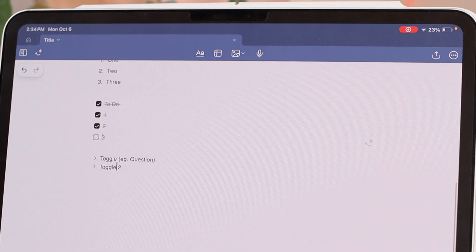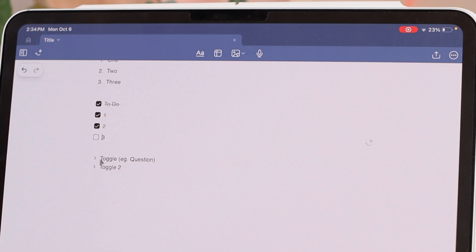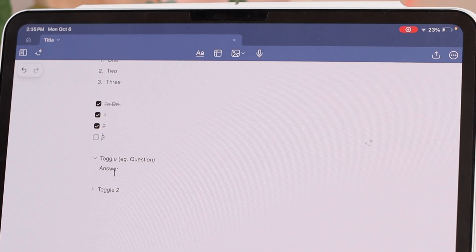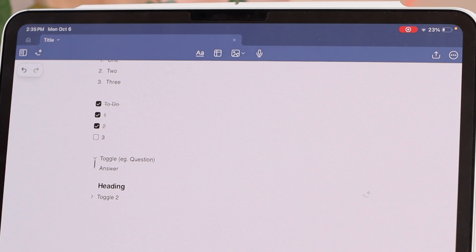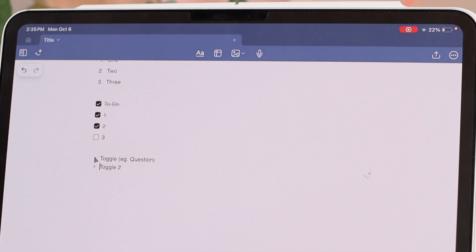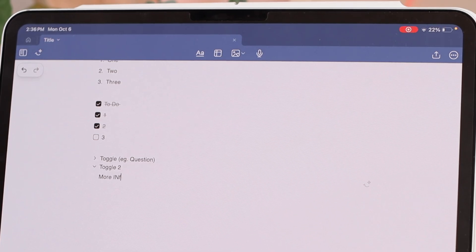Then we have toggles, which are a type of list that allows you to give more information and hide or show it. For instance, you can use a question, then within the toggle write the answer and hide it away or bring it up. You can even have full-on headings within a toggle, and then hide that again. So you can have different sections within your notes that you can quickly collapse if you want to.